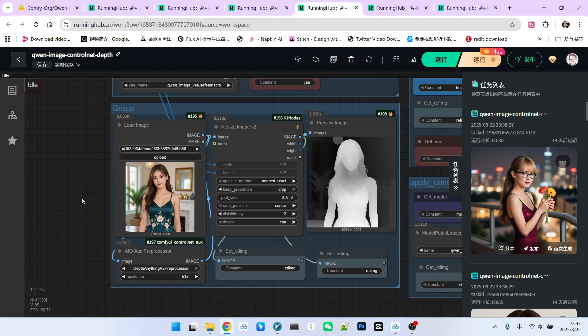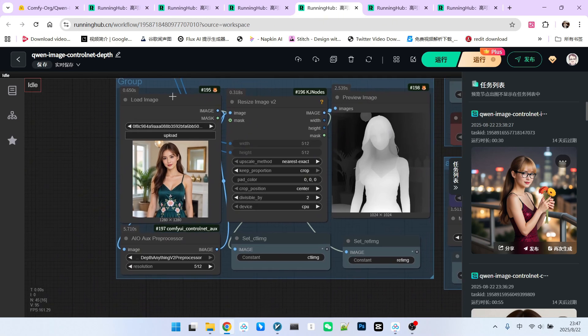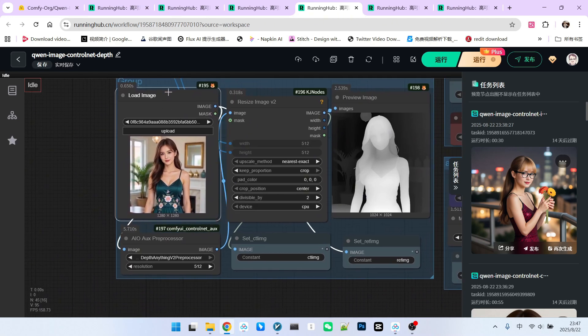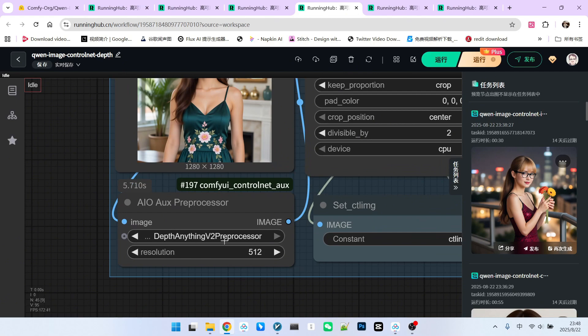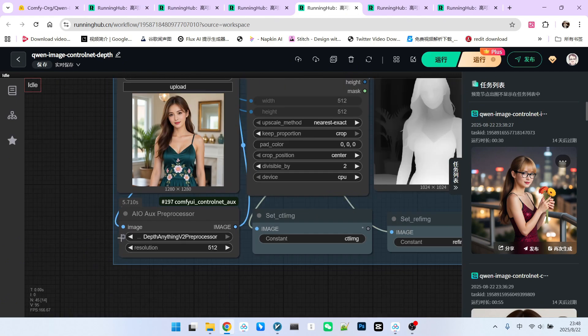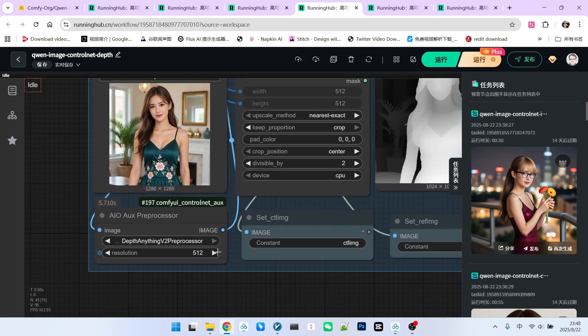Now, let's look at the image processing part. This is quite simple. We have a reference image. I will use an auxiliary preprocessor, such as DepthAnything V2, to extract the required ControlNet image, specifically the DepthMap.